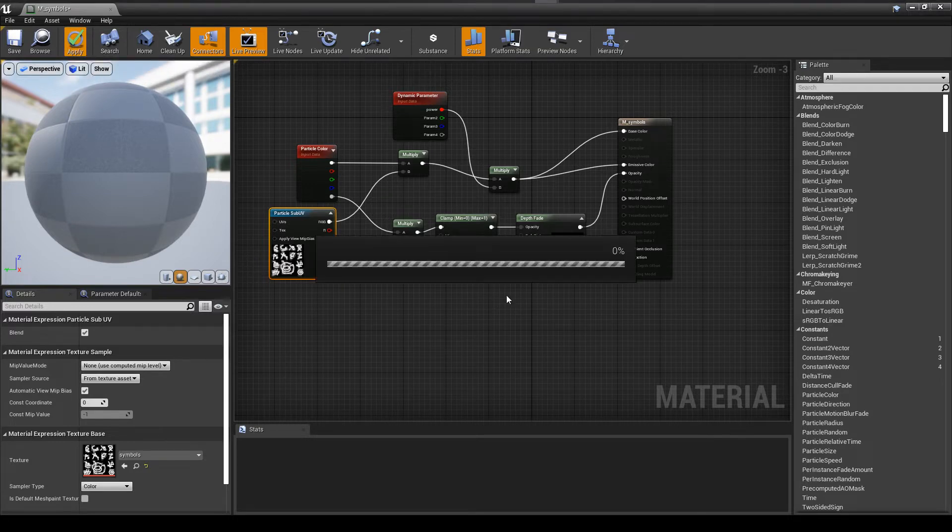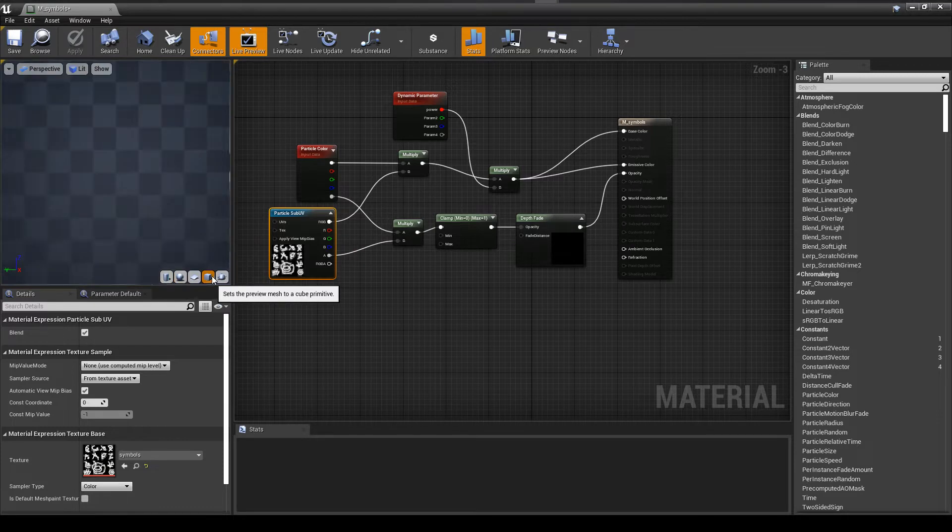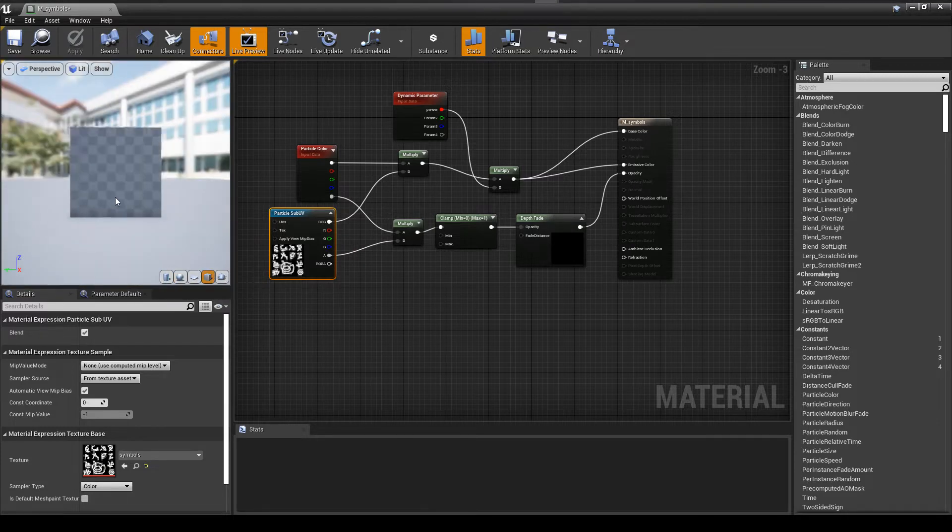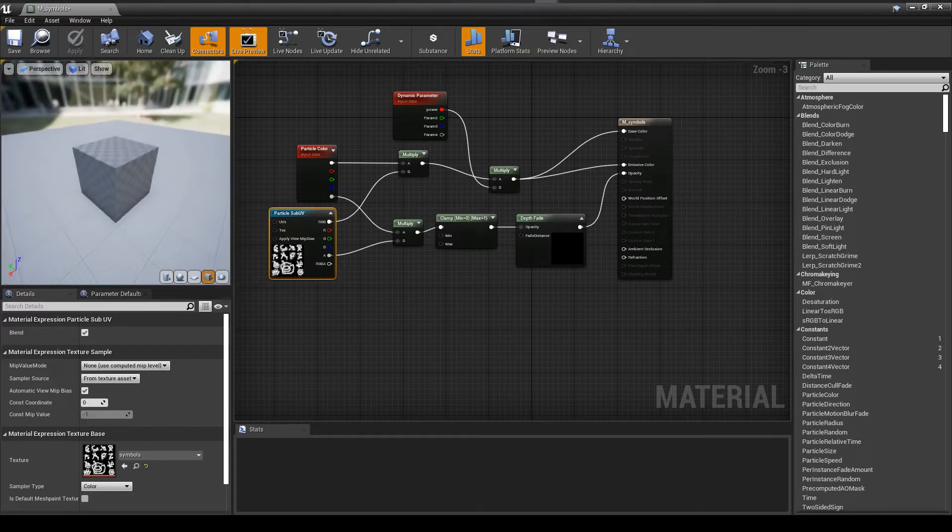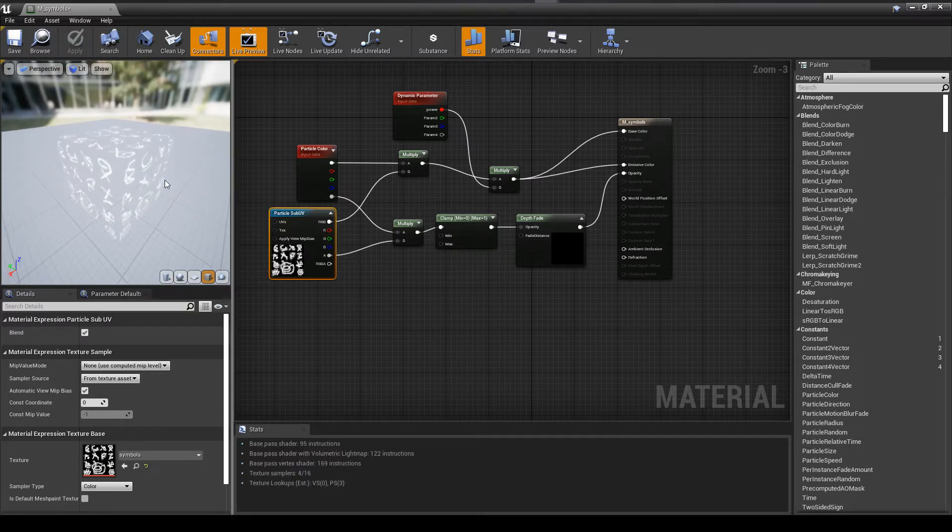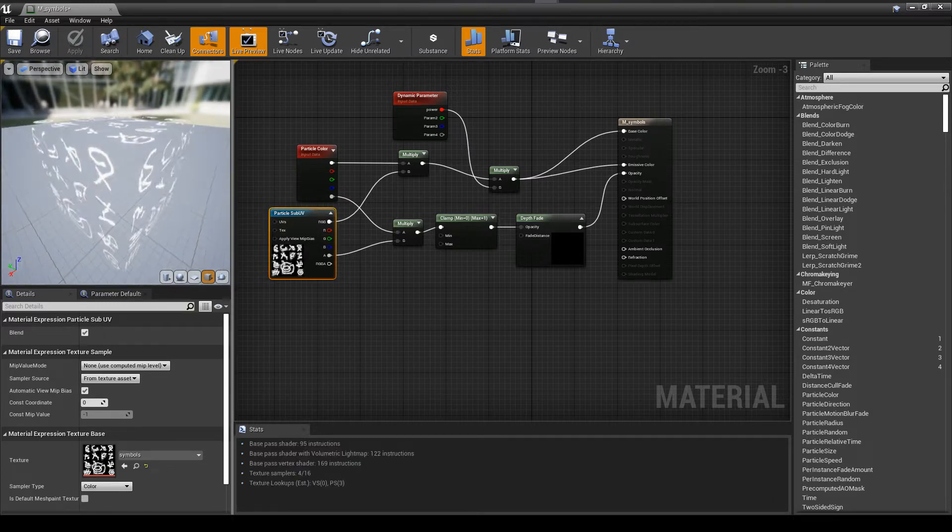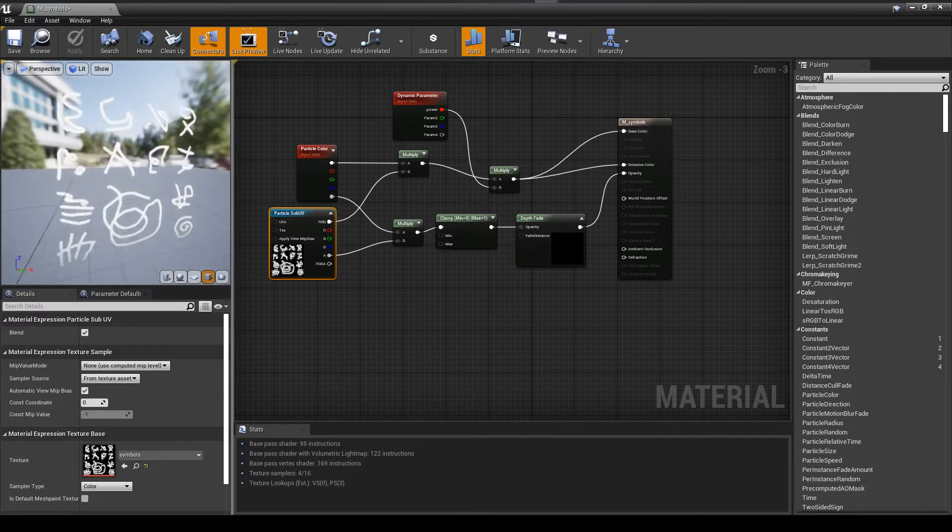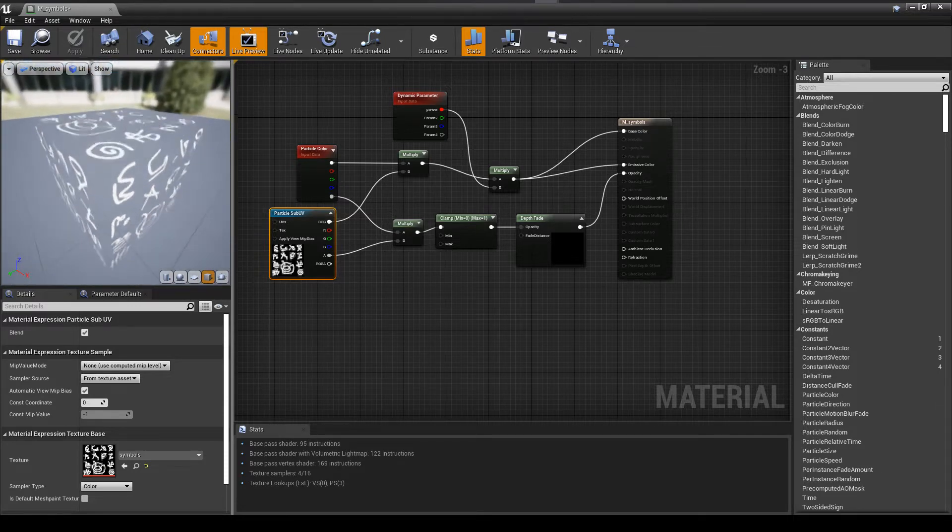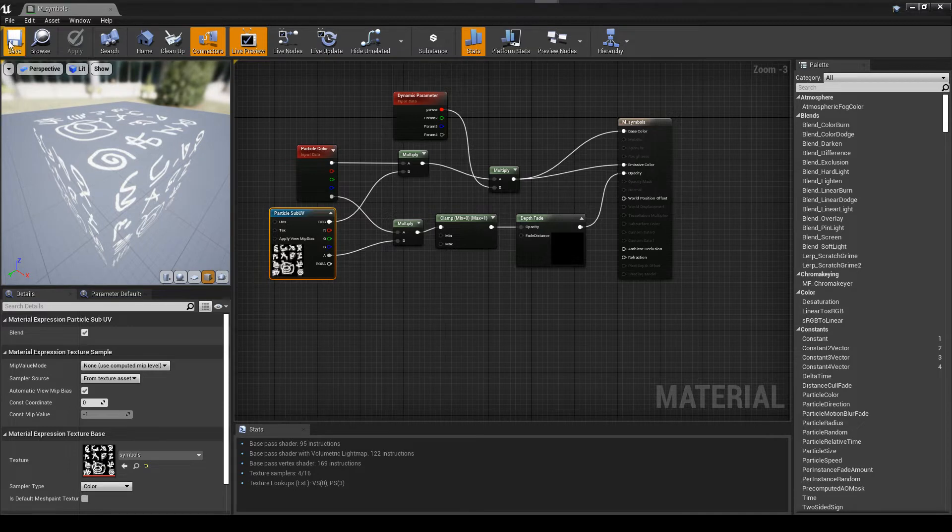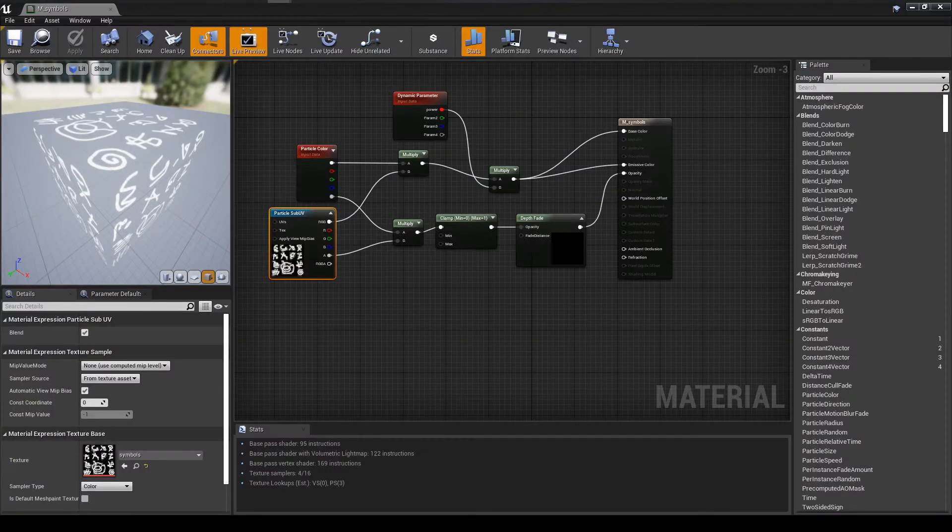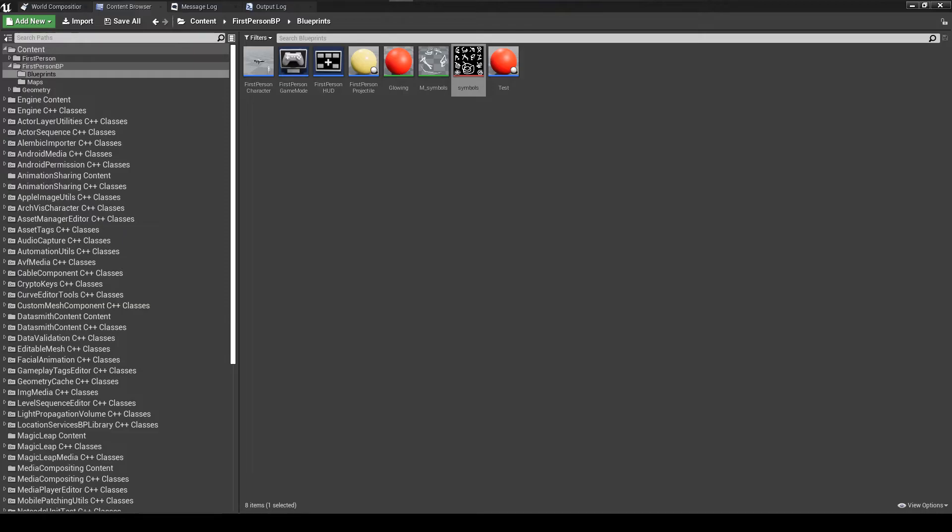So now we have a material that's capable of rendering all of the different symbols in our PNG that we created earlier. So once this compiles, you can see, because of the way the UV is mapping, it's mapping the entire texture onto each face of the cube. Which is not taking advantage of the sub-UV yet. But it will be.